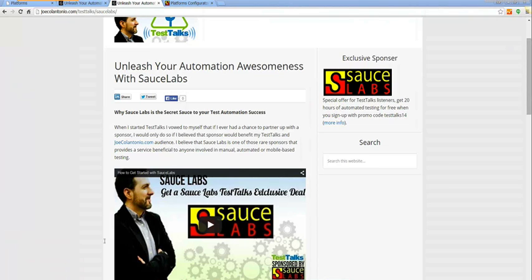With Sauce Labs, all I need to do is tell it what I want to run against and run my test. They automatically handle everything behind the scenes. You can go into Sauce Labs and look at all the results with the videos and logging. It helps troubleshooting.